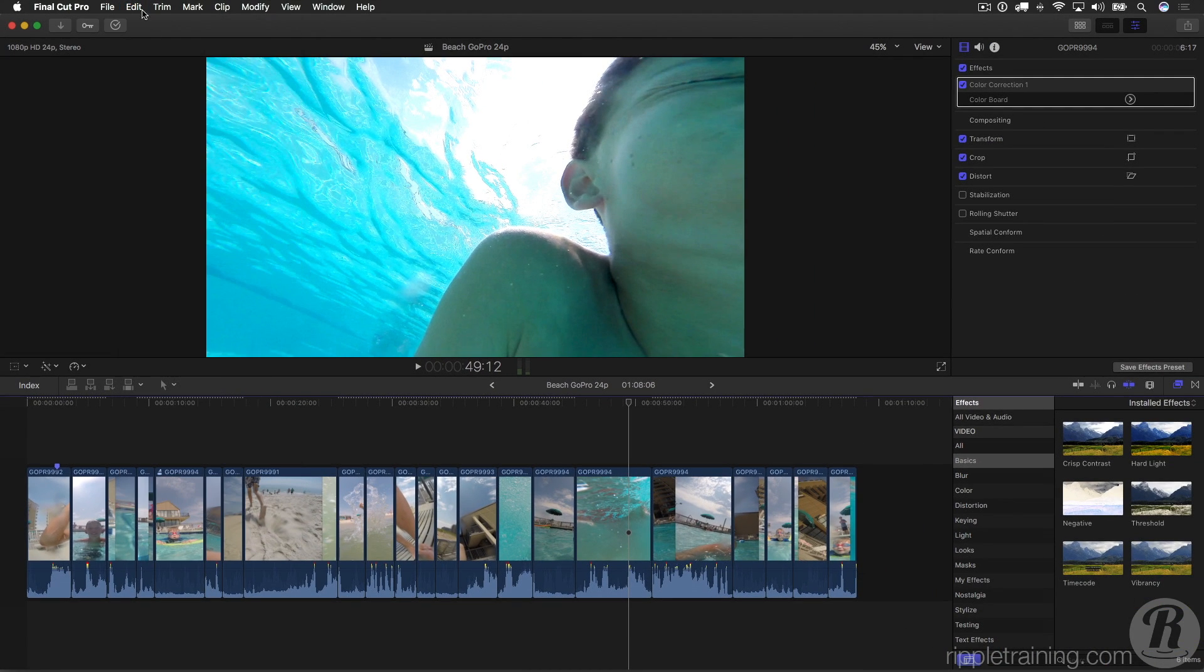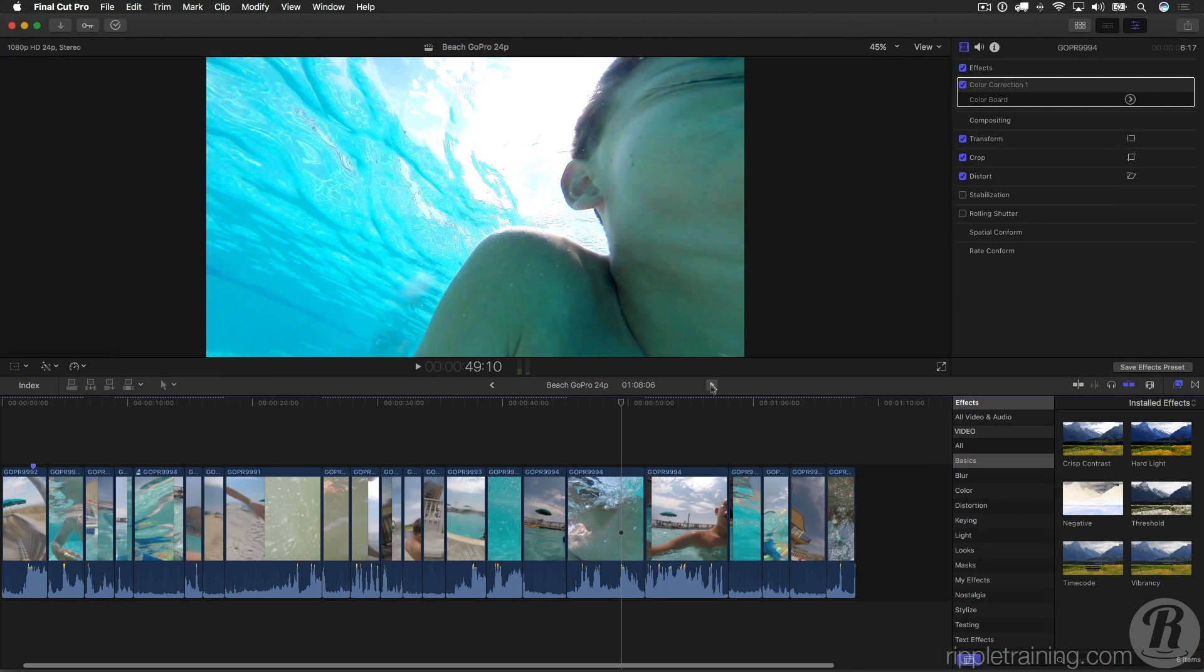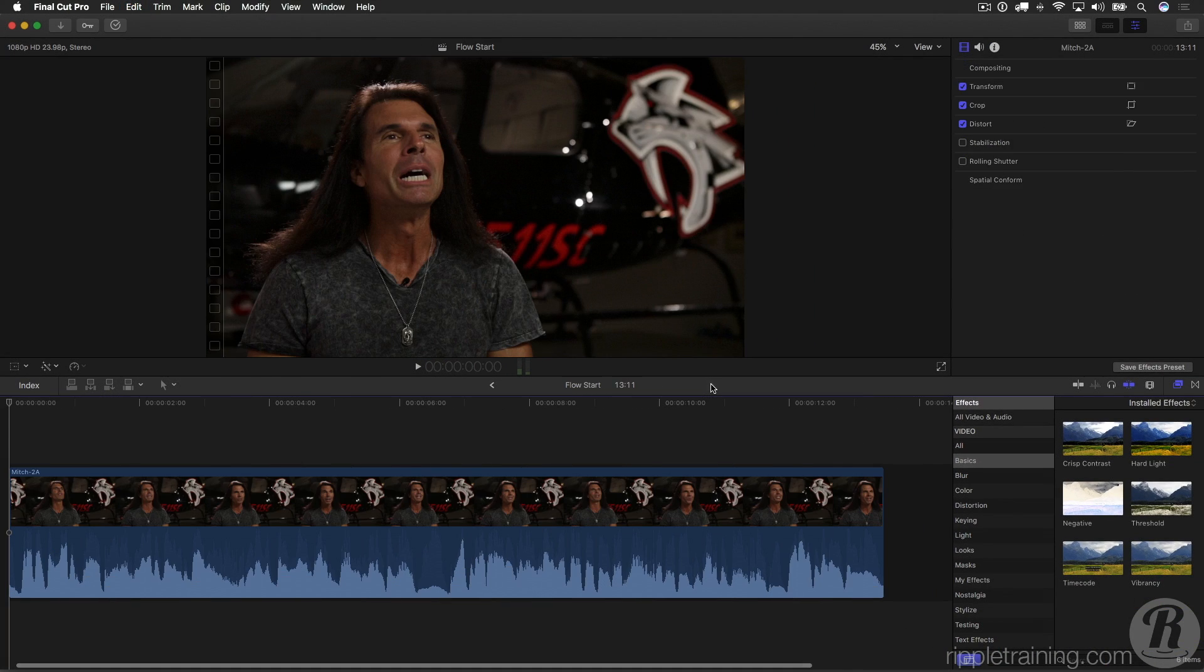Another fantastic new effect in Final Cut Pro 10.3 is a transition. I have here a short clip that I want to cut down and remove some of the mistakes and ums and ahs. So let's do a quick cut down on this interview clip.